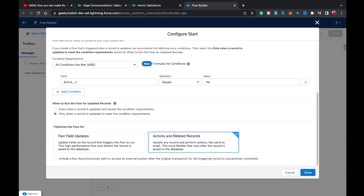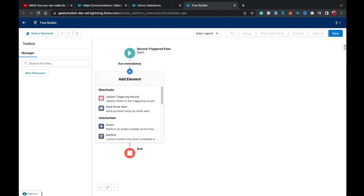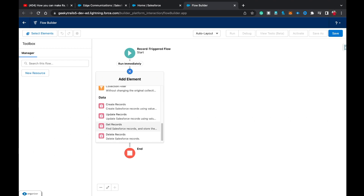Now optimize the flow for Actions and Related Records, since we're going to update related records. Click Done. The initial setup of our flow is complete. Now I'm going to first show the old approach, and then the new approach. I'll use a Get Records element to fetch all the related Opportunities.